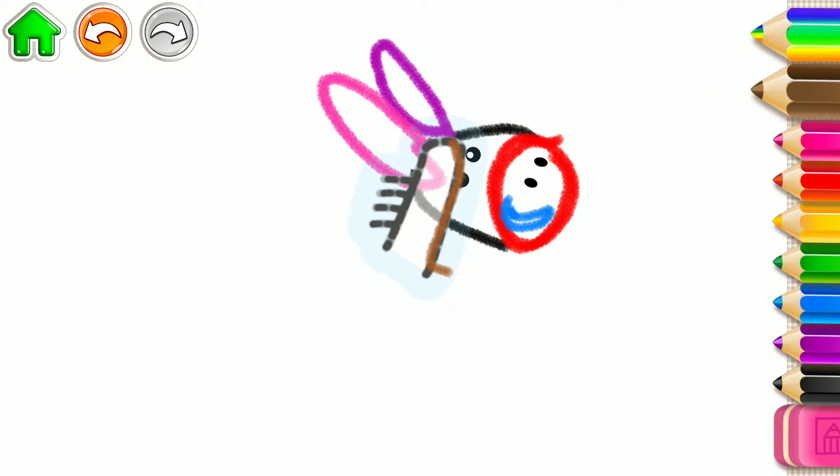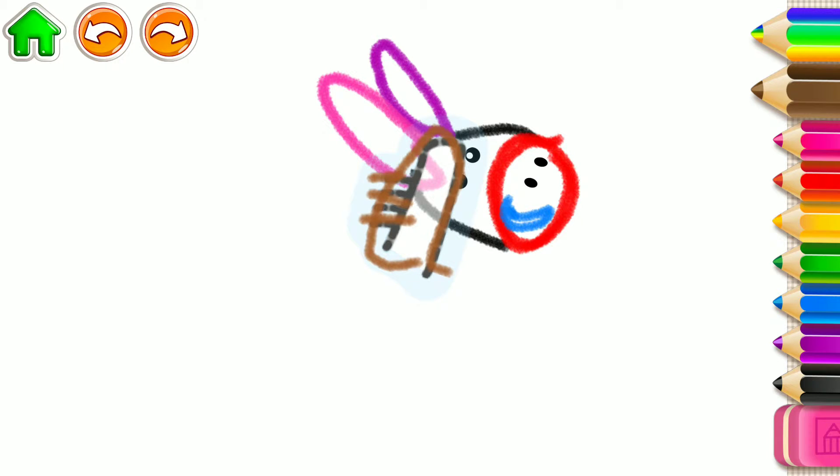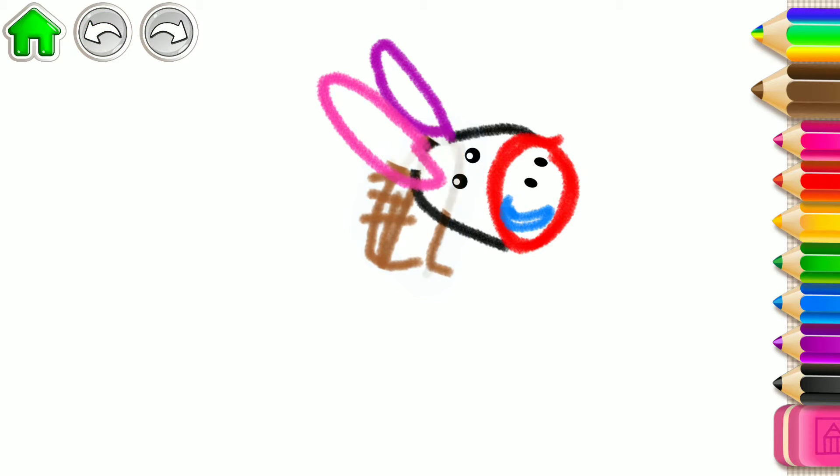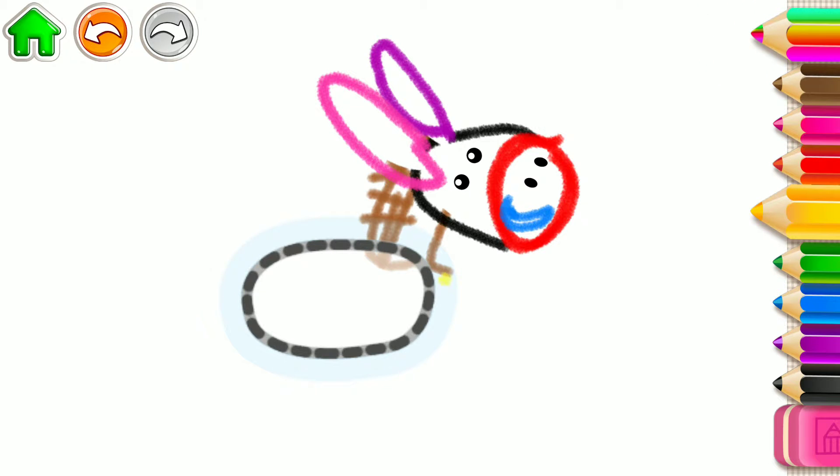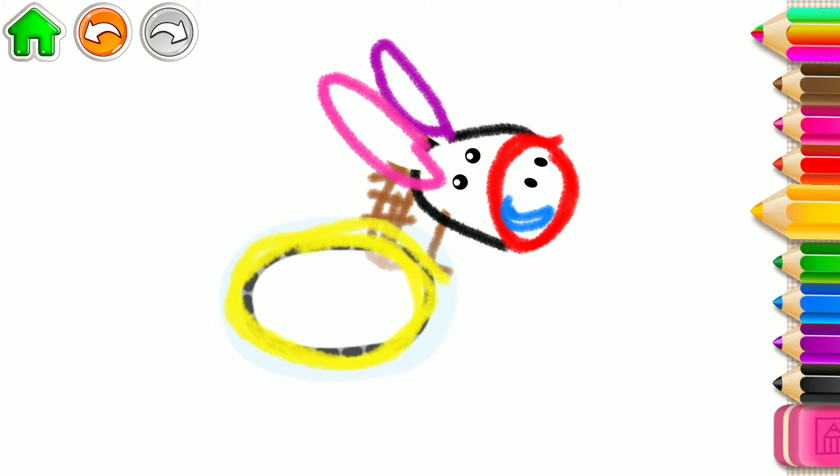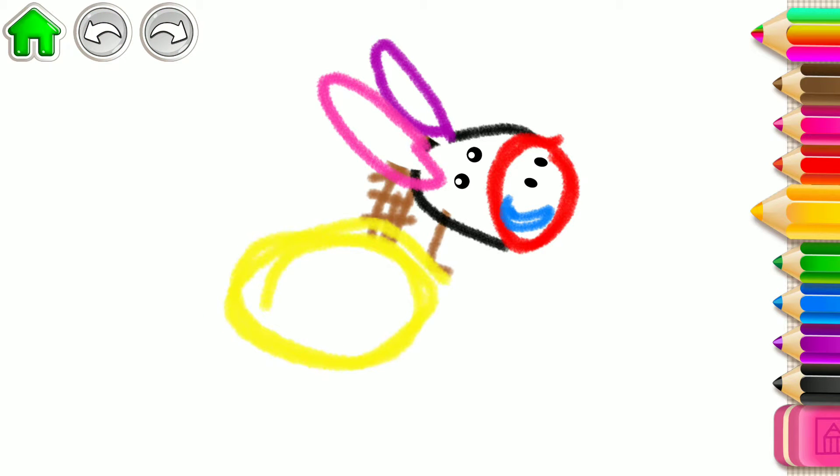Draw its neck and its mane. And now draw its body. A big oval. Super!